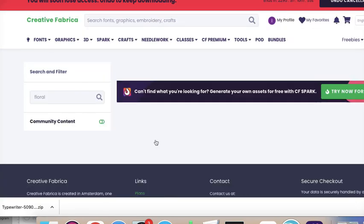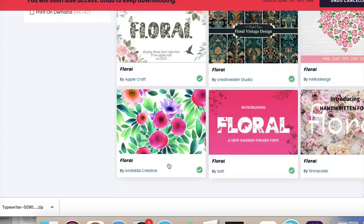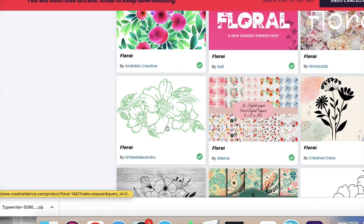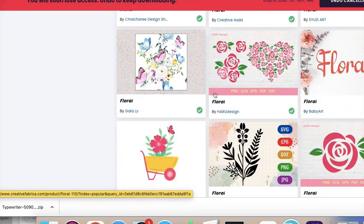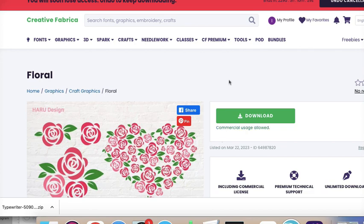Now on some of them, it'll tell you if it has the print on demand, which is the POD license with it as well. Let's just choose this one. This one also just says commercial usage allowed. So if it does have a print on demand option, it will say right down here. If it does have print on demand, that is allowed with it. There's also a print on demand option up here.